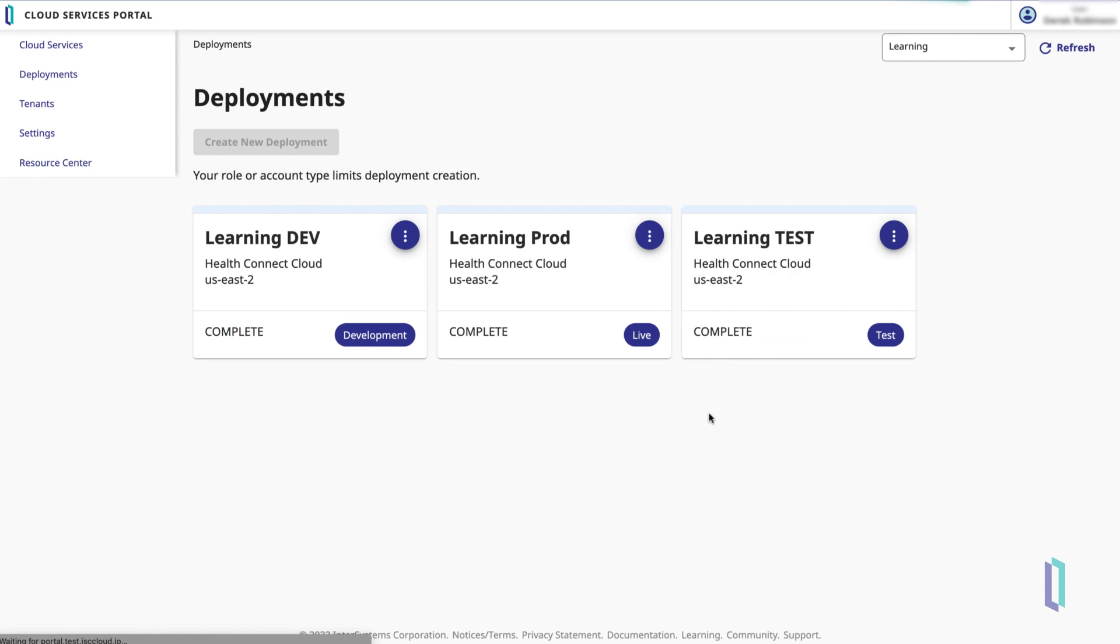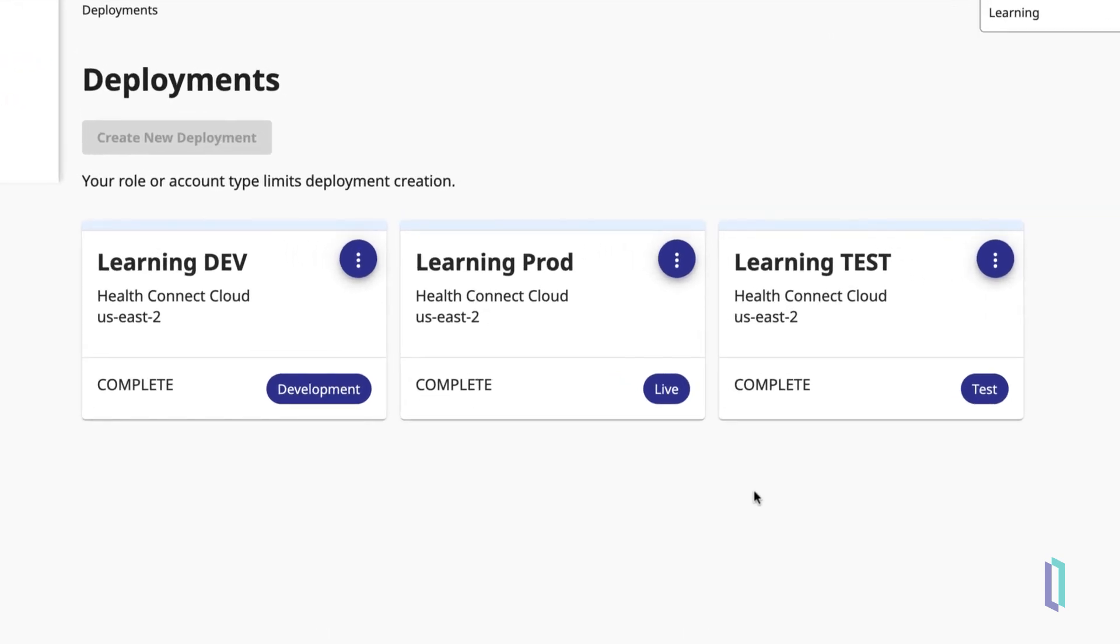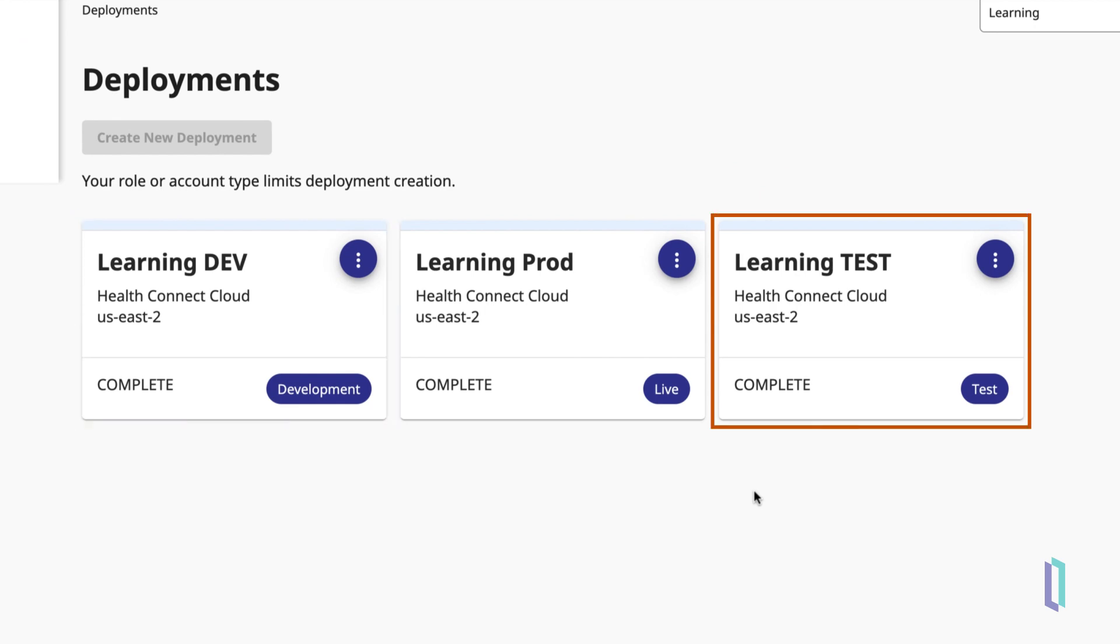Let's see how to view your current deployments. Once you are logged into the Cloud Services Portal, the Deployments page will list each deployment and label it by type. Here, there are three HealthConnect Cloud deployments visible – Development, Testing, and Production.